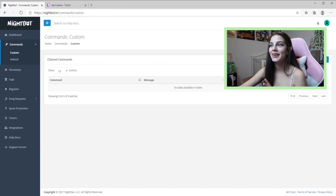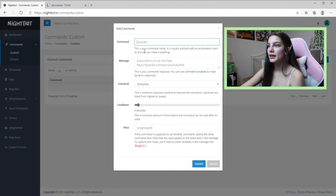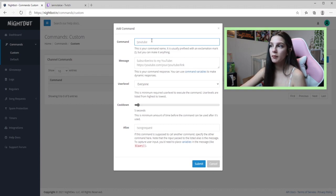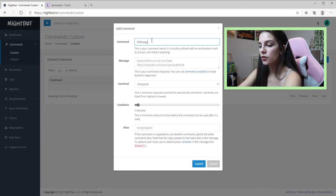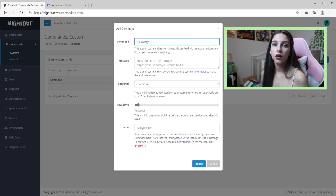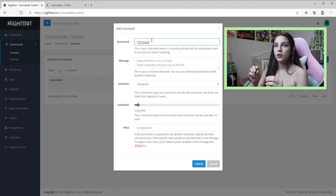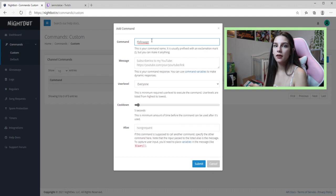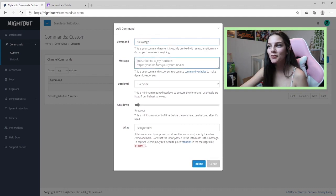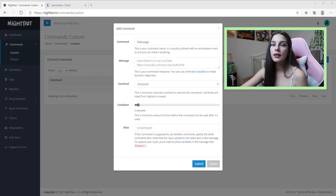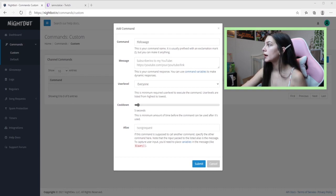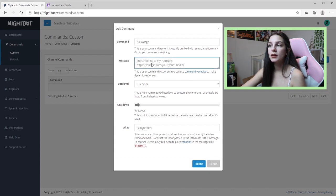Go into Commands, then Custom, and click Add Command. The three commands I'm going to cover today are the followage command, the socials command, and a hello command. Let's start with followage — this tells the viewer how long they've been following the channel. So if a regular types exclamation point followage, it'll say 'You have been following for 23 days' or 'one month.' I'll leave the link in the description so you don't have to type it out.